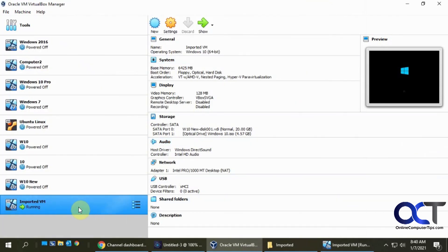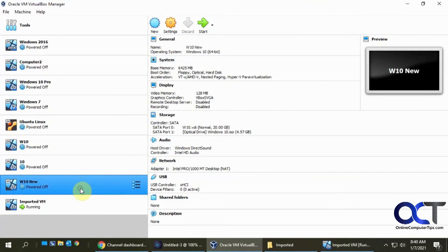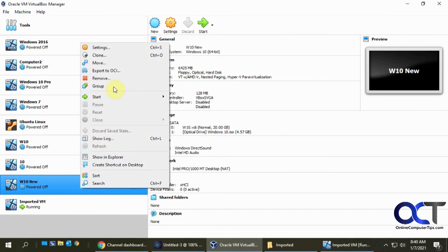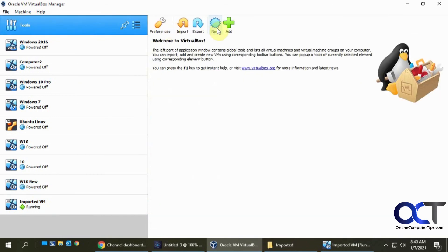So once again, you could just right click on the VM you want to export, or I could go to the tools menu and do it from here, export it, import it, and pick all your settings and you should be good to go. All right. Thanks for watching and be sure to subscribe.